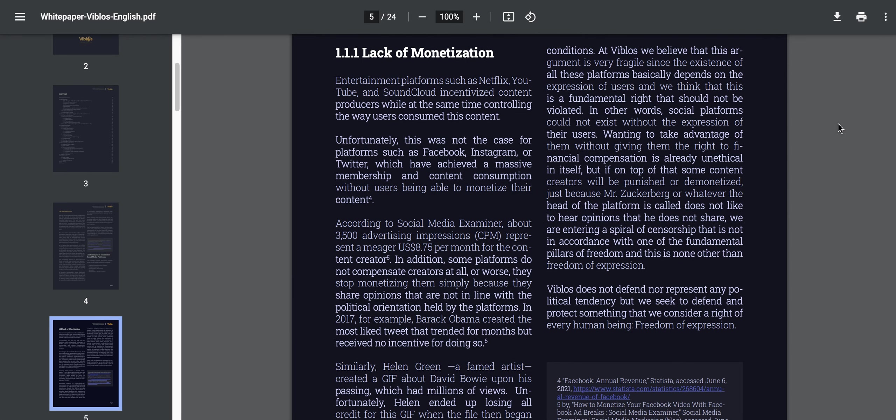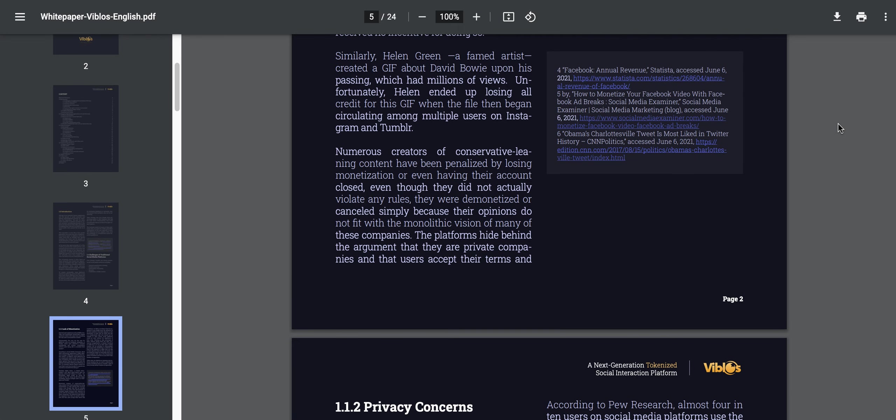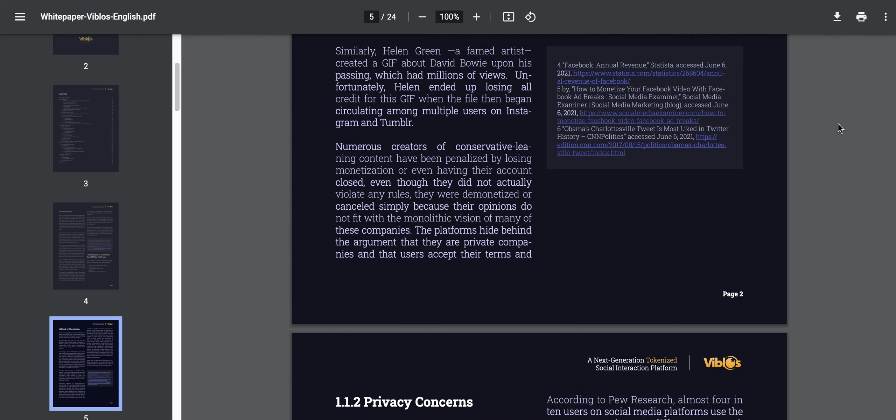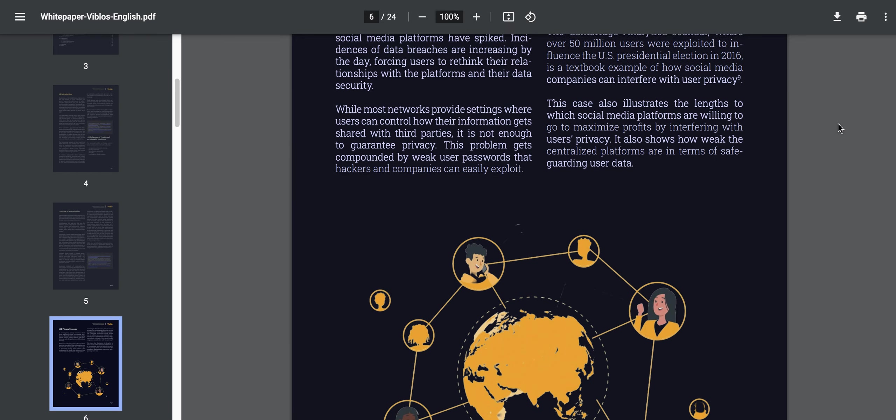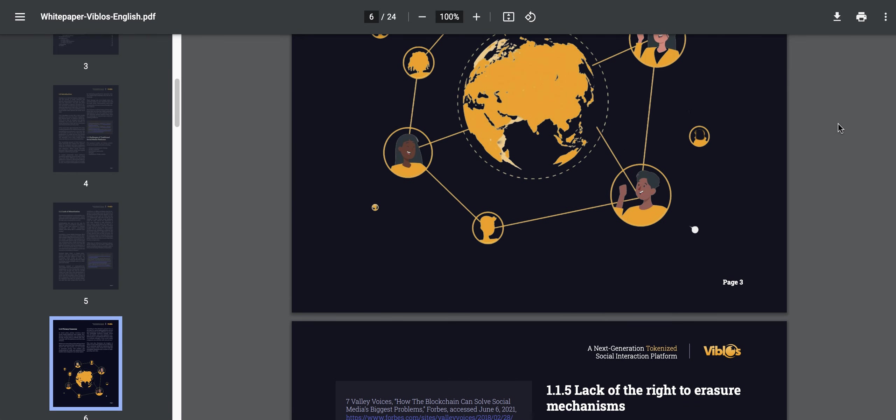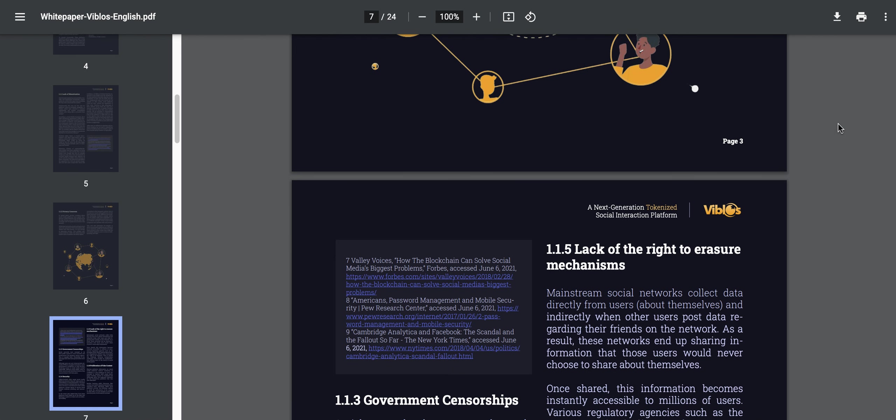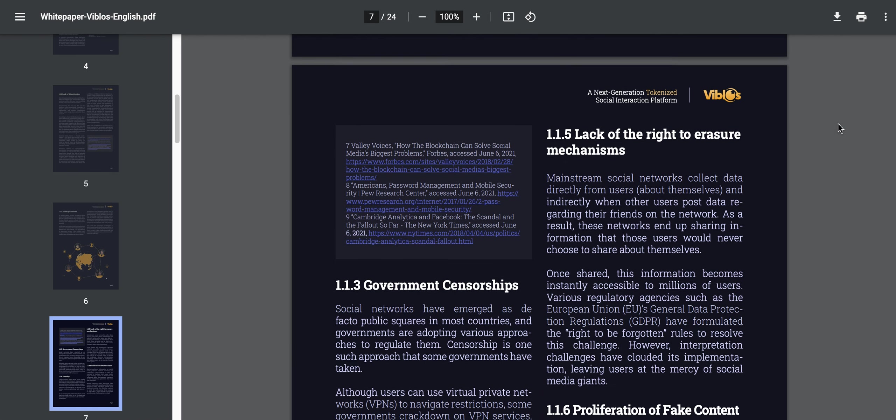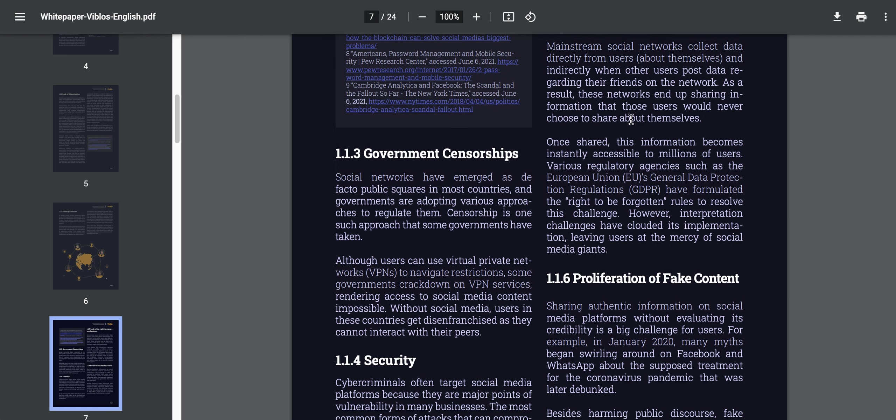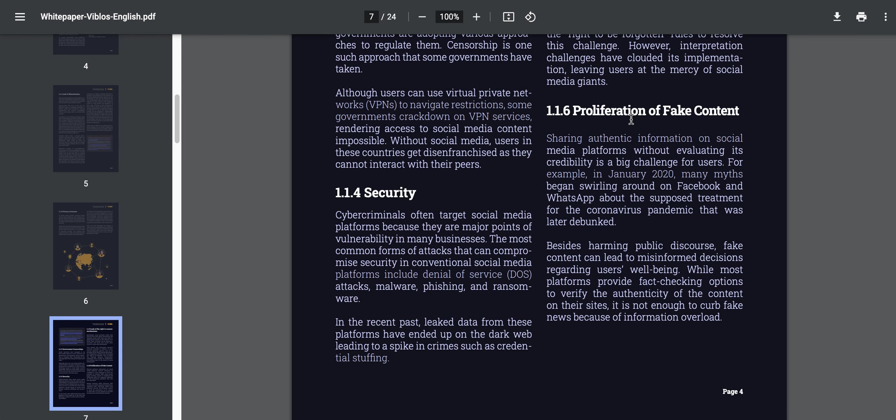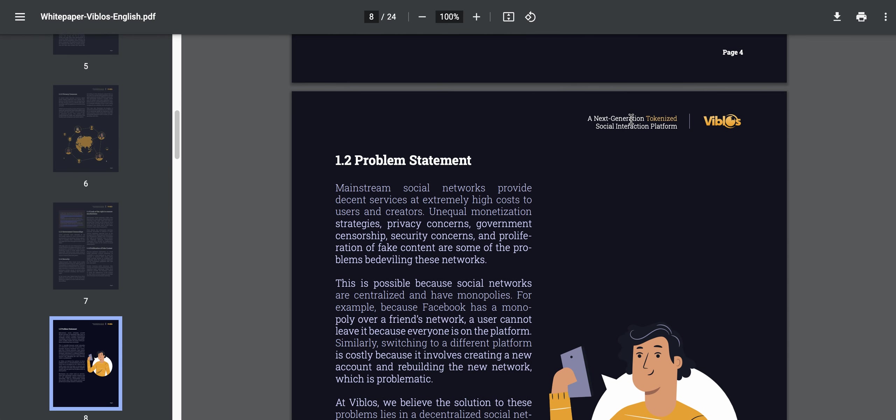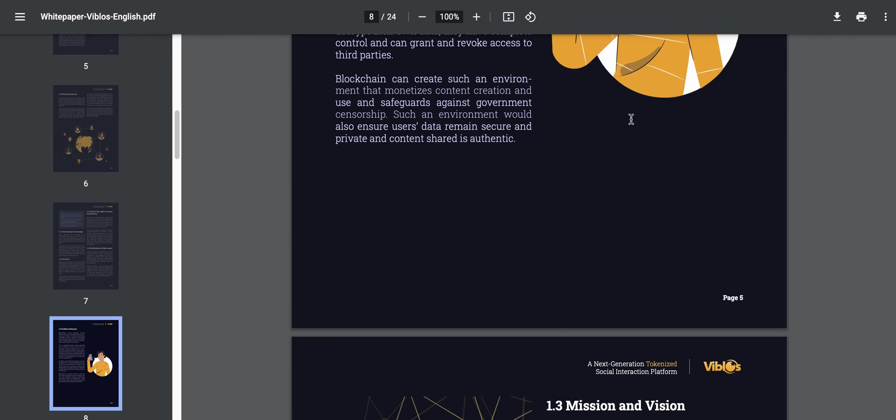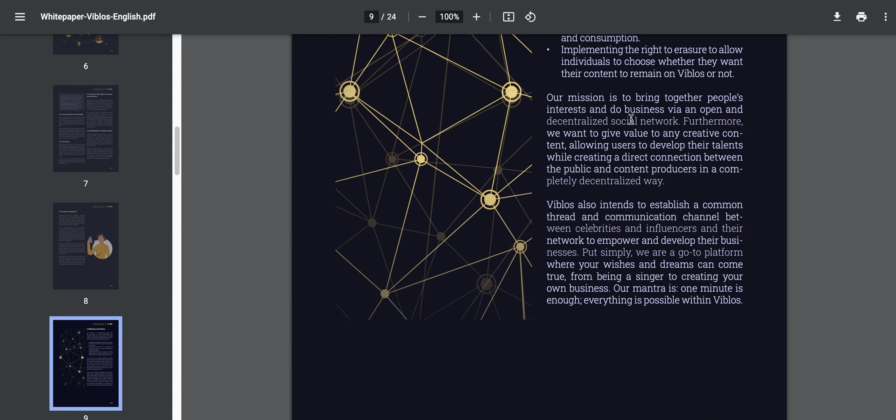The lack of monetization, which is a huge problem. A lot of people on social media have not monetized properly because these big platforms take a huge chunk only because they have the amount of visibility to attract you. That's why you may want to look at things like VBLOS, because it gives you the ability to have some control. They talk about government censorship, lack of the right of erasure, proliferation of fake content, security. All of these things are outlined in their white paper.